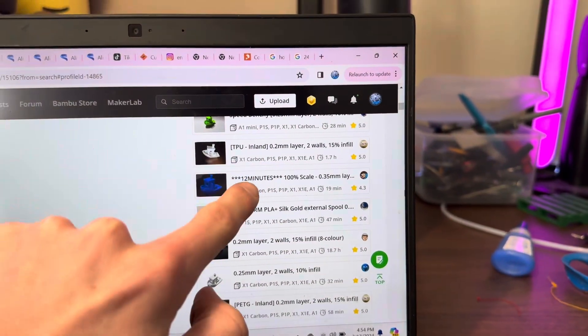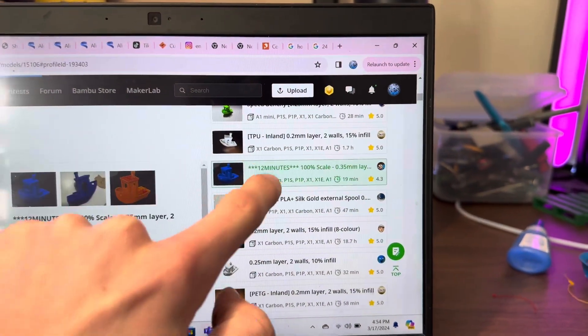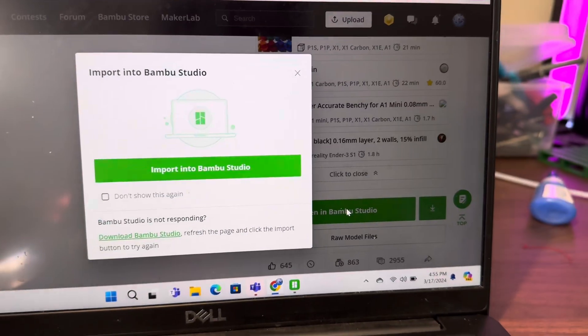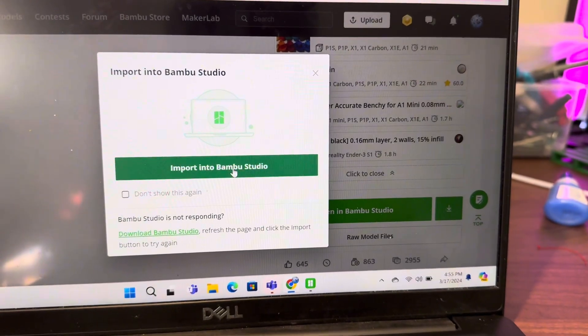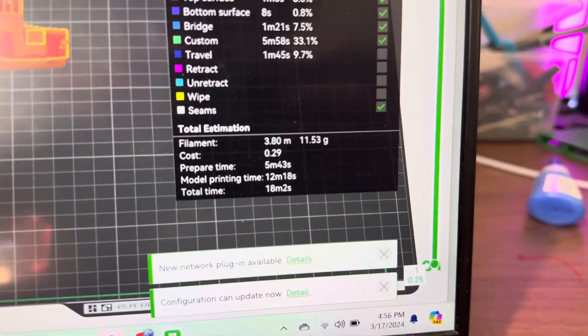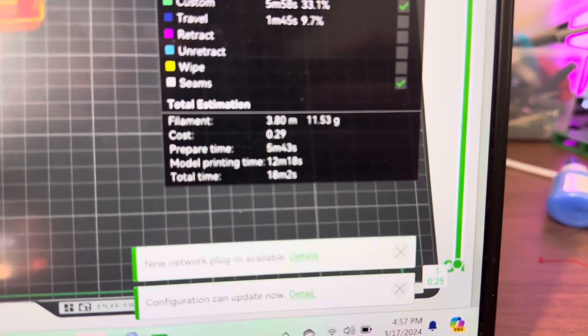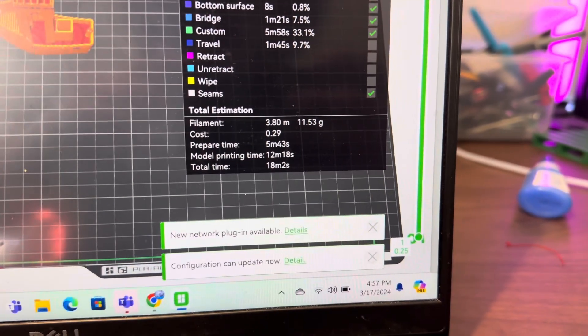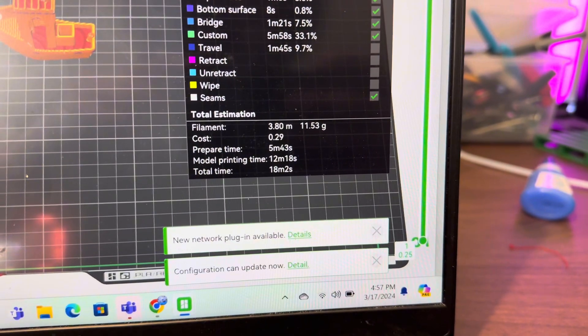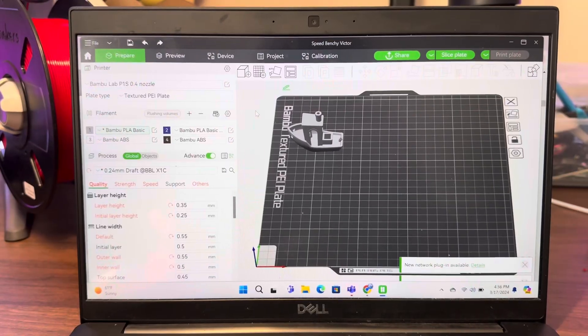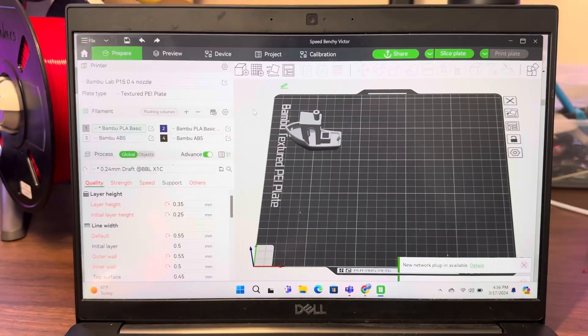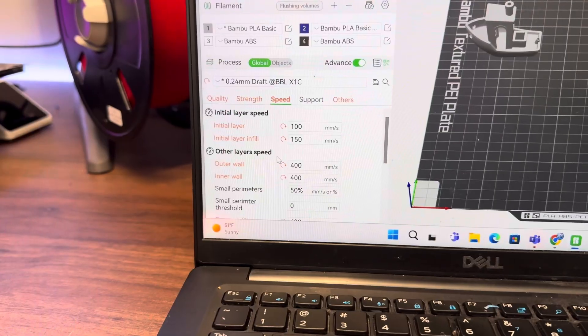I imported the model into Bamboo Studio, and the creator seems to have changed a lot of the settings to optimize it for speed, and it did hold up to the claim of 12-minute print time.